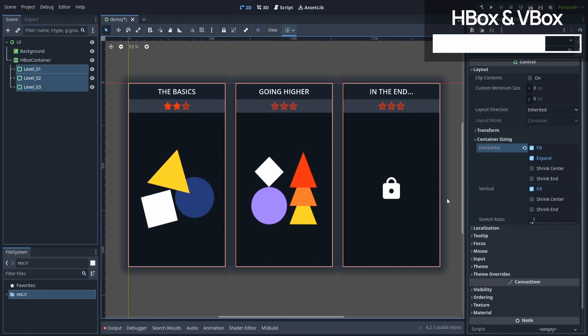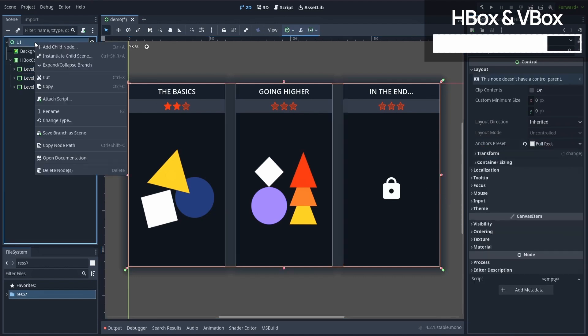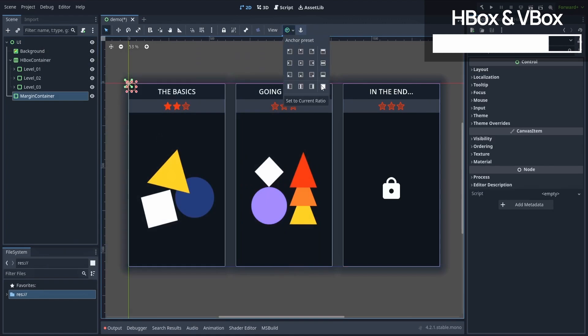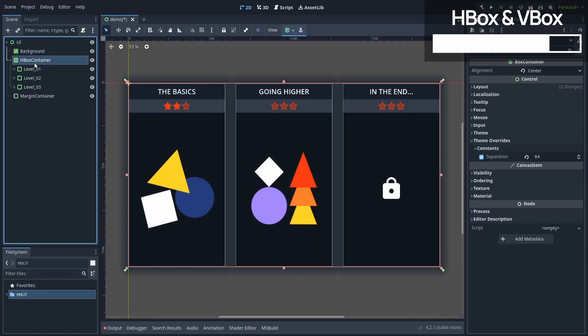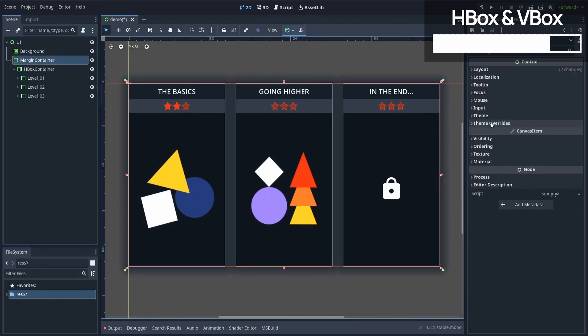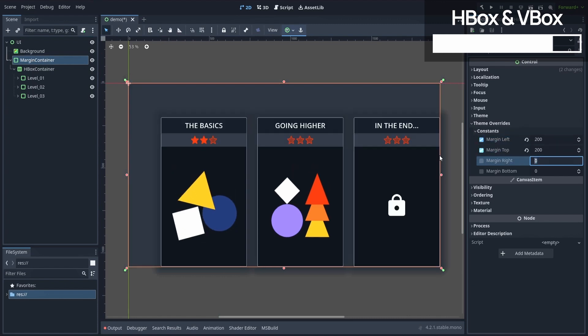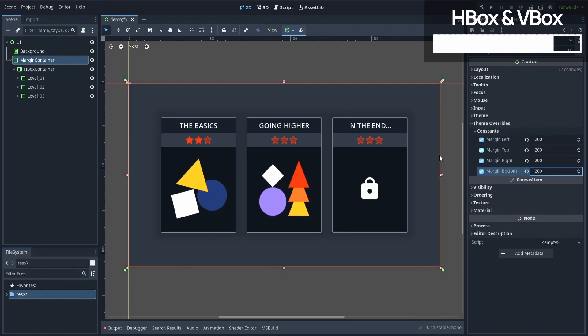Of course, if we want to add some padding around these elements, we can nest our HBox container into another type of container, the aptly named margin container, that has some theme overrides for the left, top, right, and bottom margins.